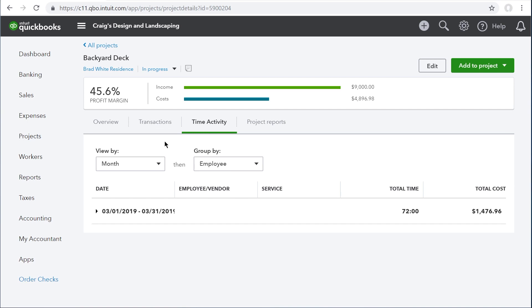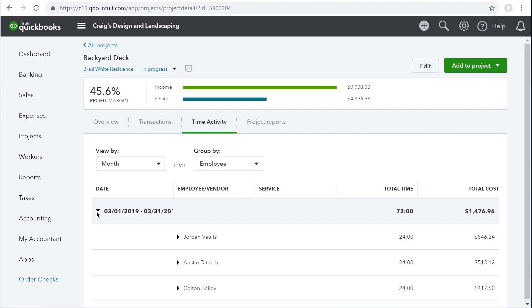By default, you'll see time listed by month and employee. Just click this arrow and you can see each employee's time and costs for the project. But you can change how QuickBooks organizes the time with these menus.